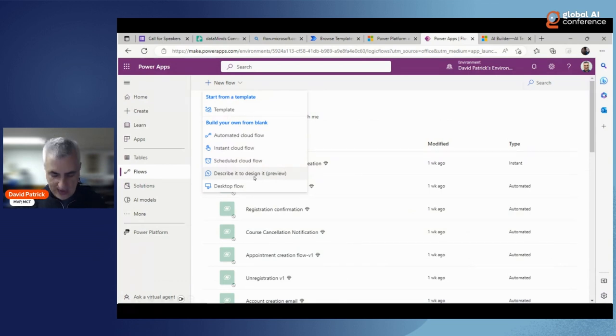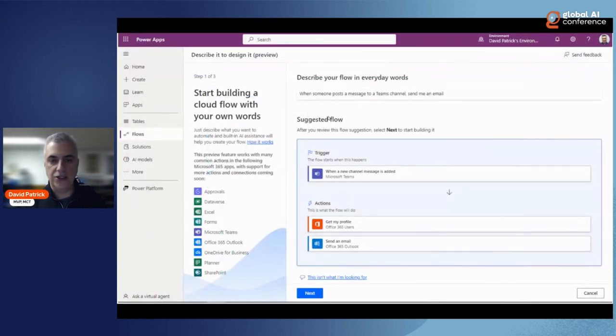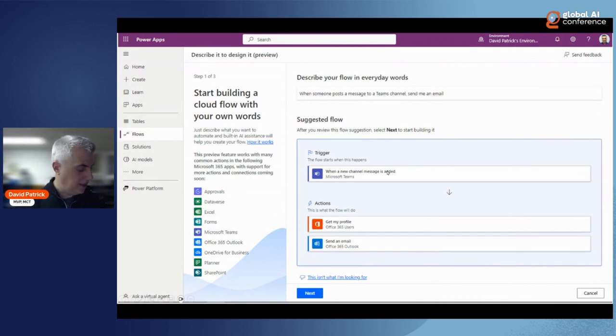You can also describe flows in plain English. For example: 'When someone posts a message to a Teams channel, send me an email' — and it generates that flow automatically.